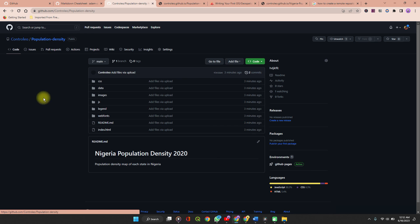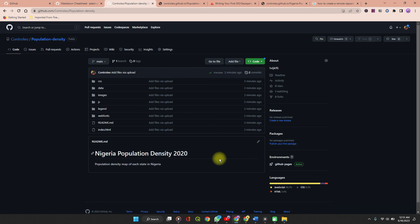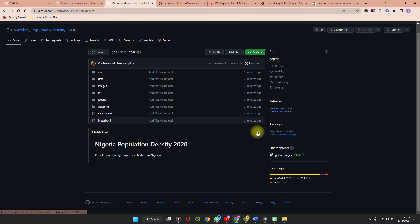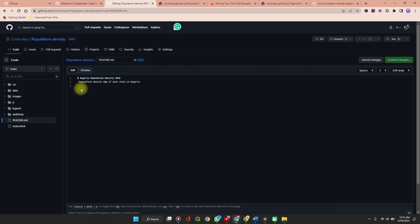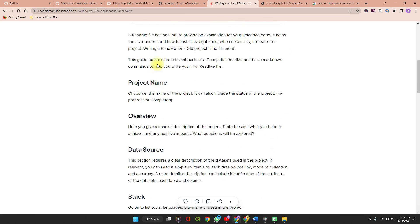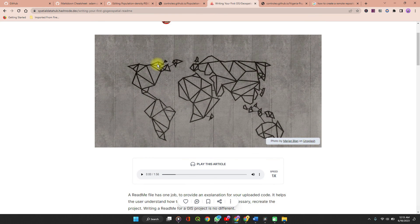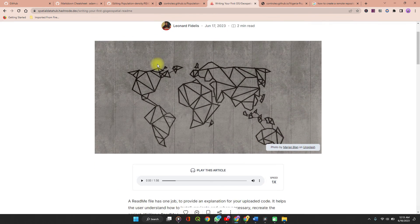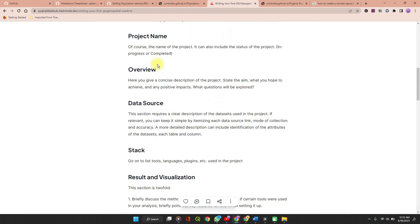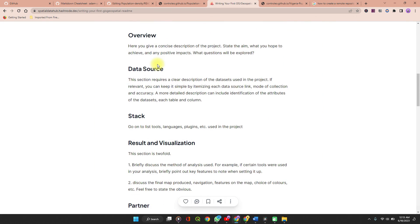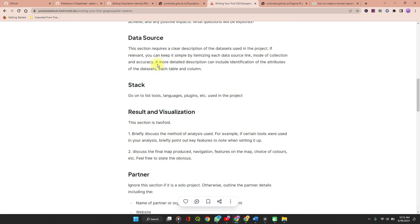Now let's go back to our repository. You can edit the README file by clicking the pencil icon. On my blog, I have an article that will help you understand how to write your first geospatial README — I'll attach the link in the description of this video.